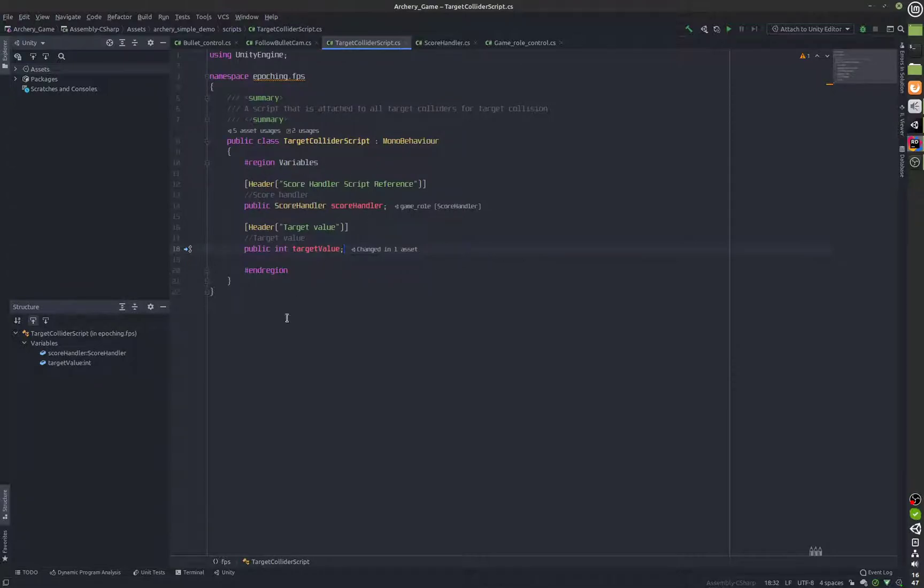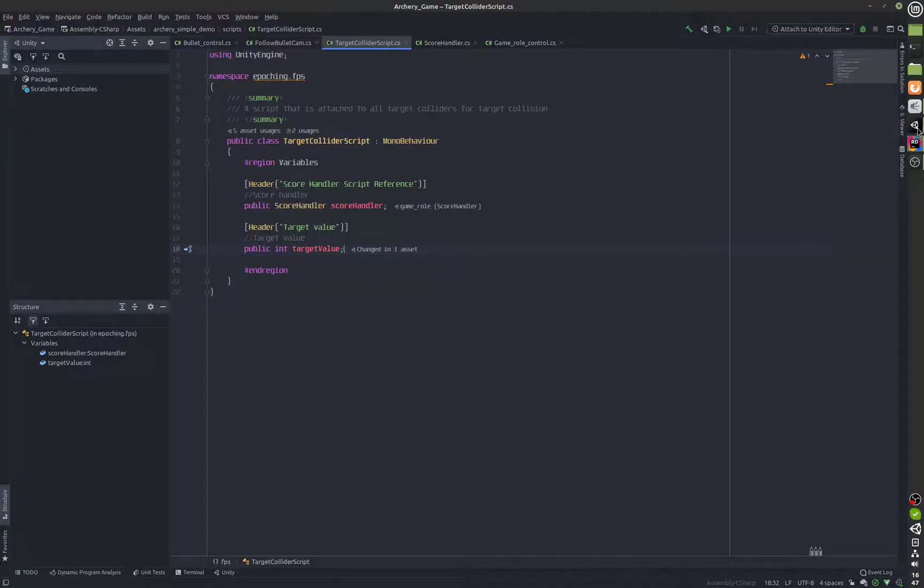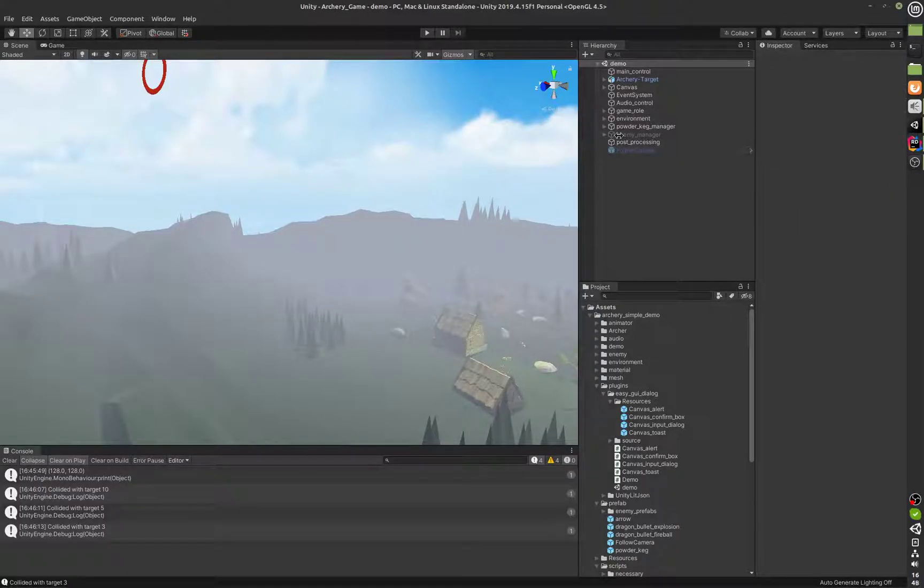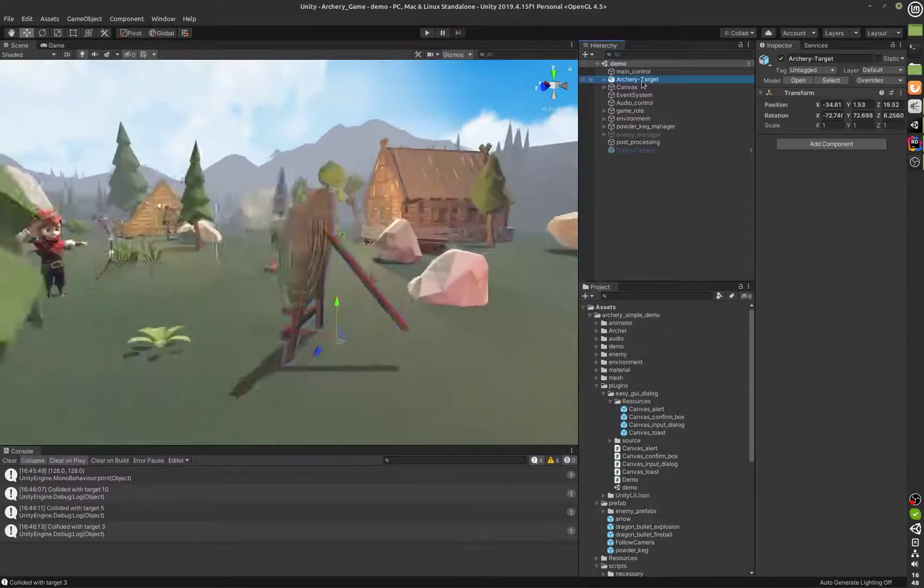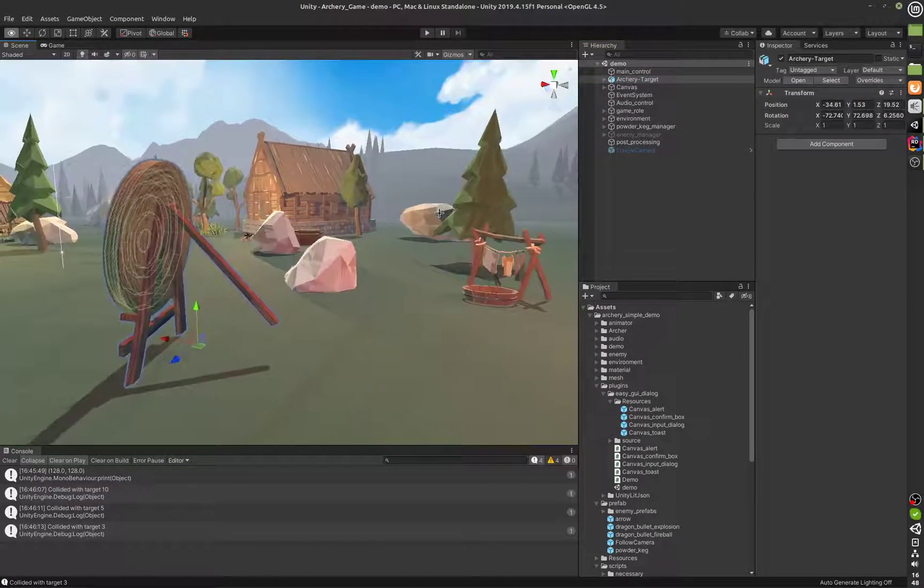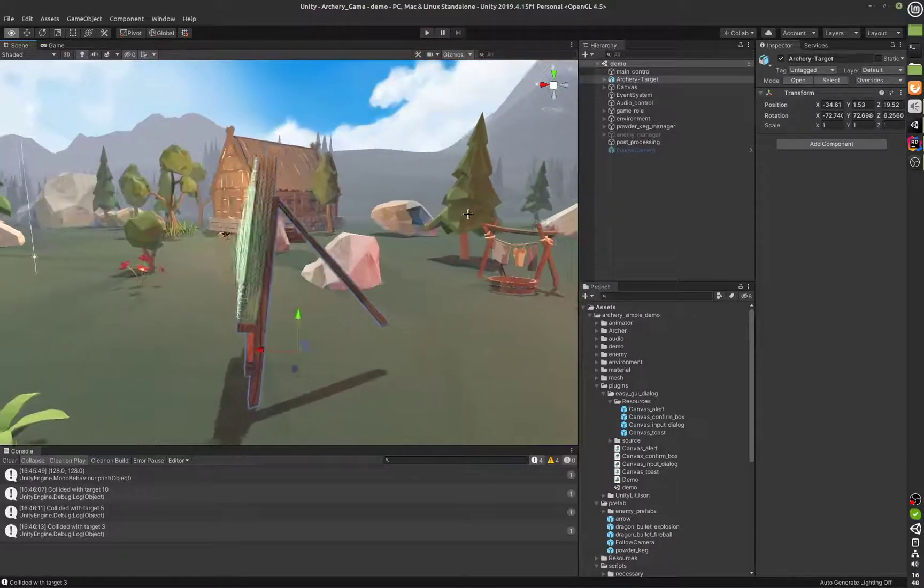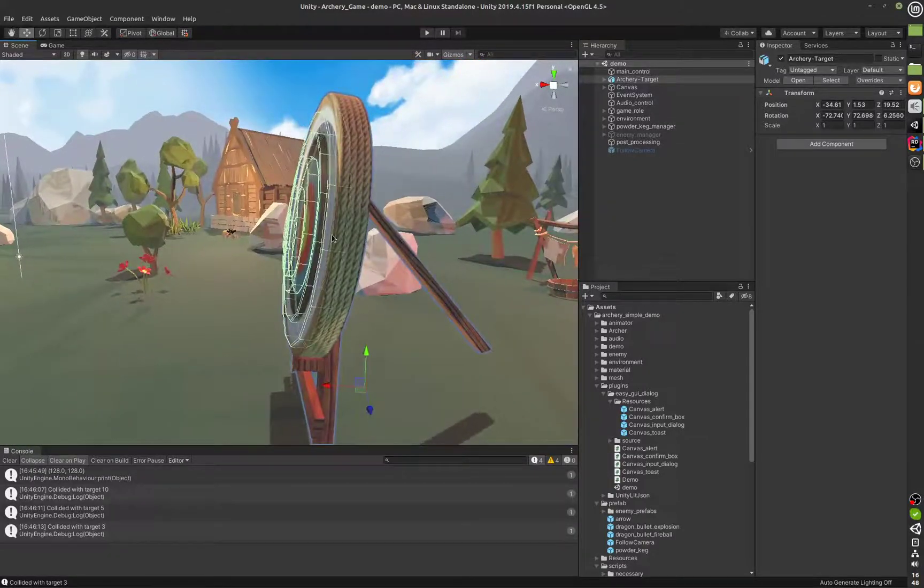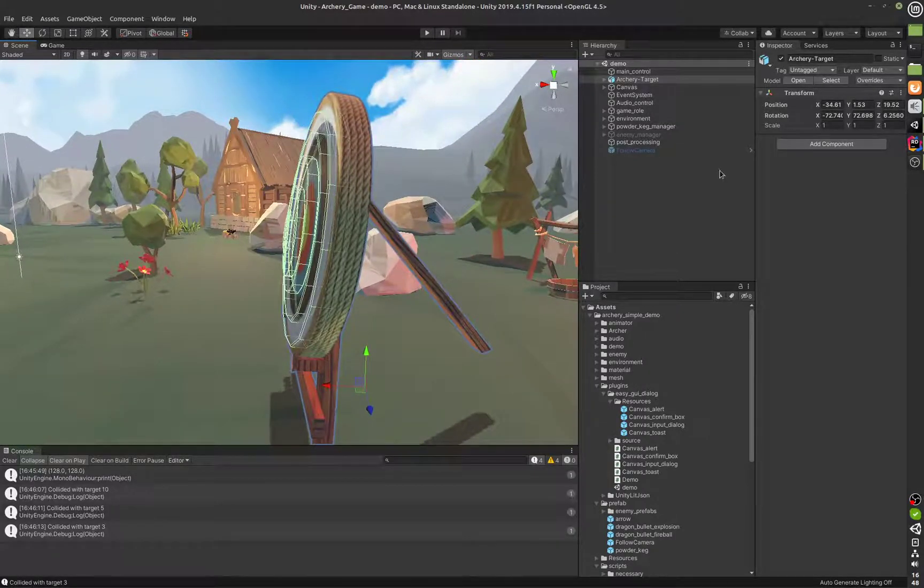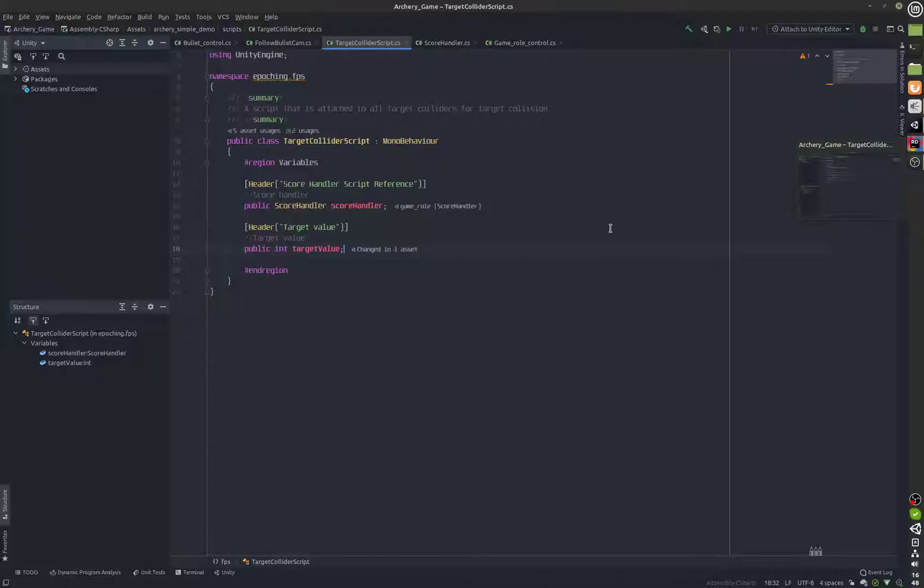We have a target collider script which is giving the value of the target and we can take a look at the archery target here. There are colliders on top of it and these colliders have this script that I was showing you right now.